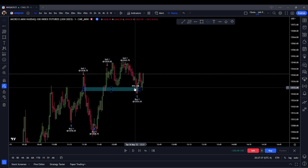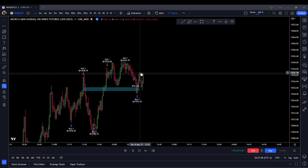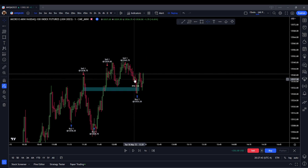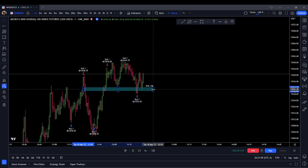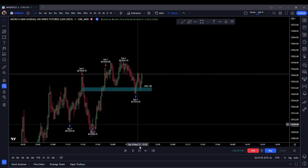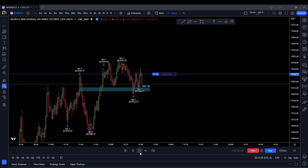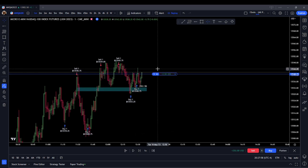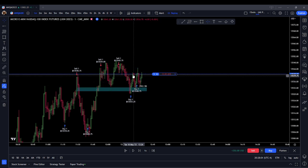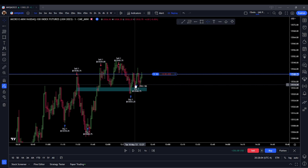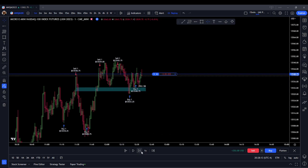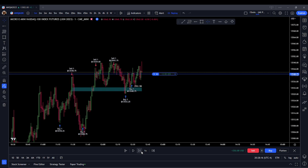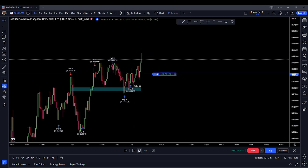We trade through this inverted fair value gap, bounce it, come back and test basically the mean threshold of this nearest rejection block. Now we're looking for higher prices — looking for a new high to be created — so we are going to go long. We come down to kind of the midpoint of this micro swing here. Now we're expecting higher prices, expecting a new high. There it is — price delivers a new high.